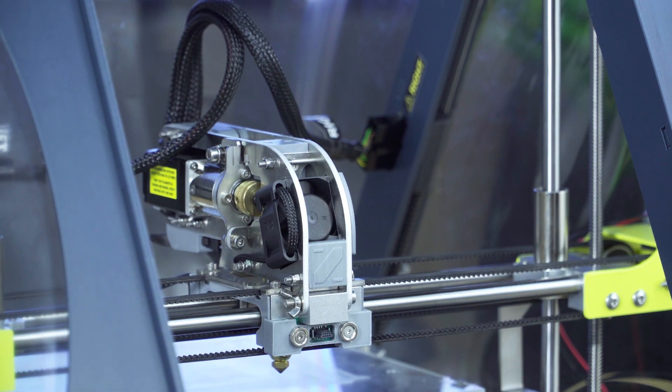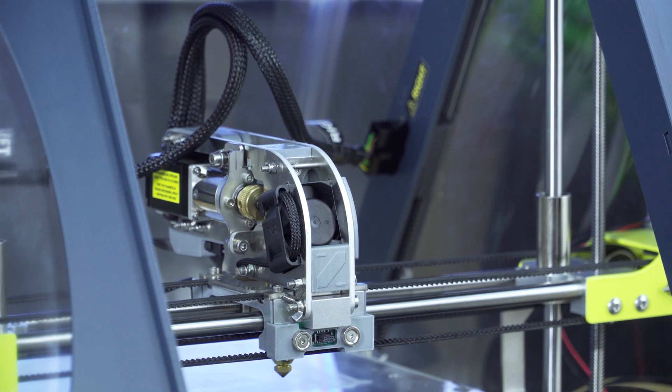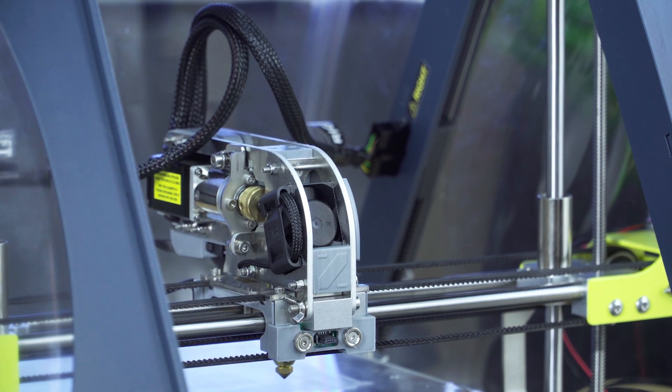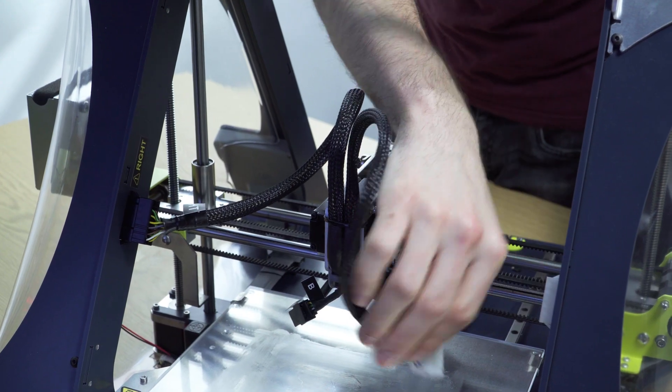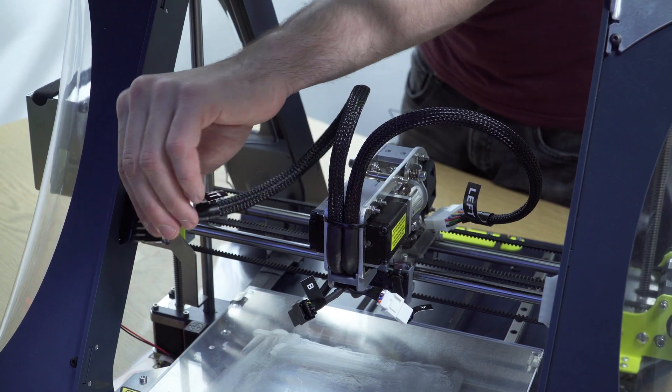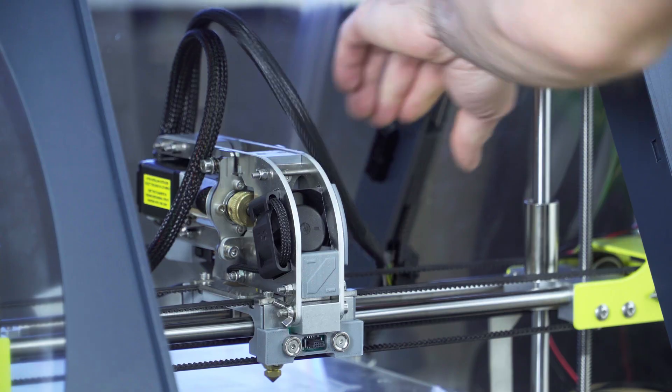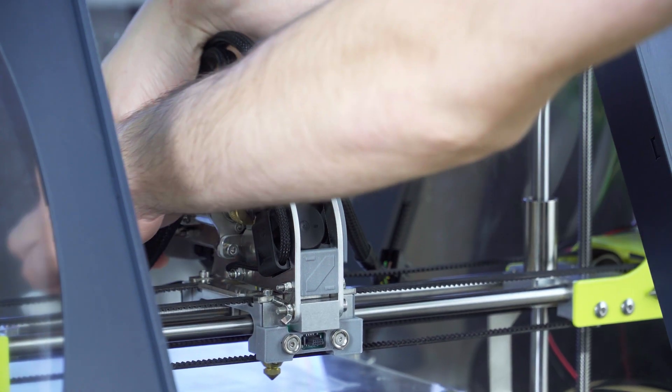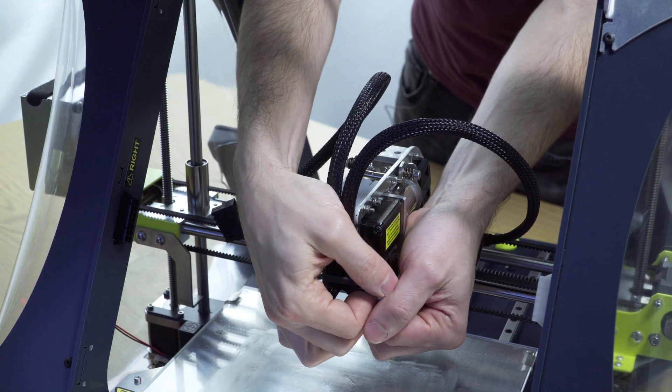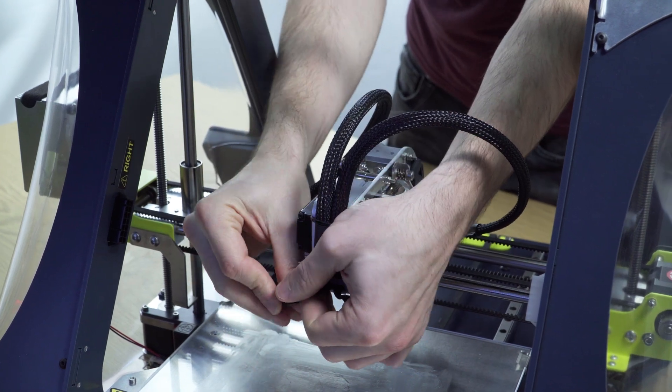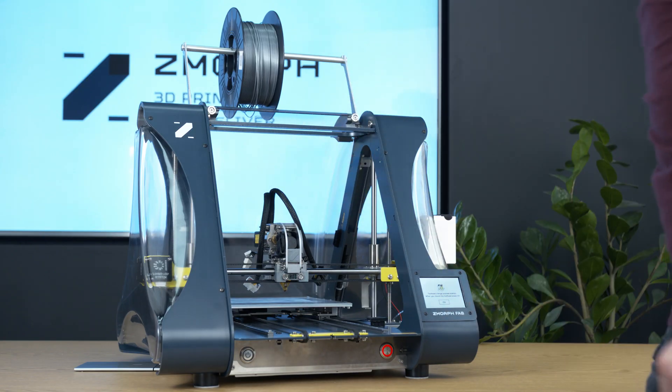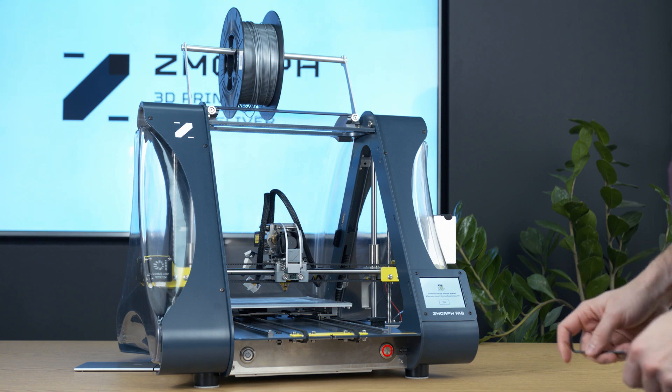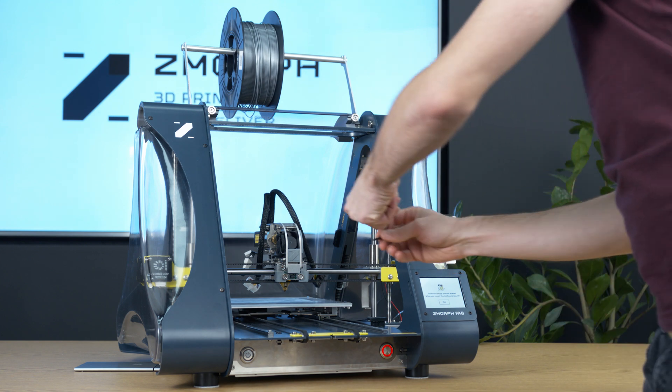Now to remove the toolhead we unplug the plugs on the frame. Left one, right one and the small plugs behind the extruder. A and B. Next step is to loosen the screw in front of the extruder.